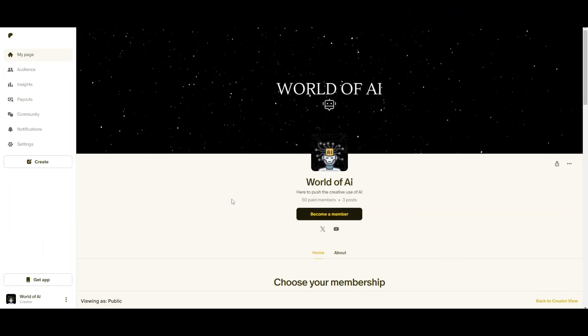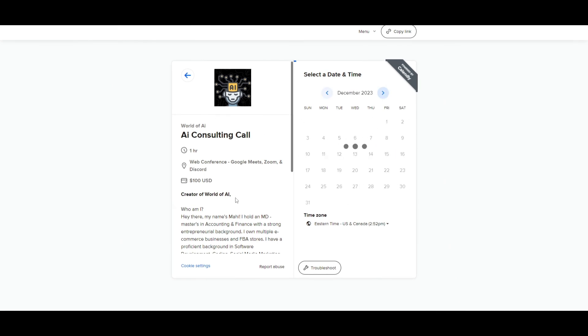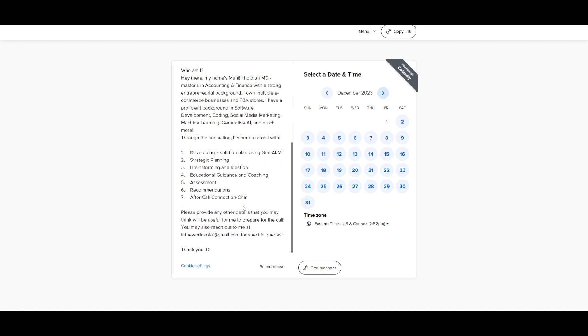If you would like to access our private Discord where you can access subscriptions to AI tools for free, consulting, investment opportunities, collaboration, and so much more, definitely take a look at the link in the description below. If you would like to book a one-on-one with me for consulting services to help grow your business or get AI solutions, check out the calendar link in the description below.